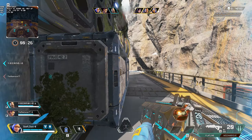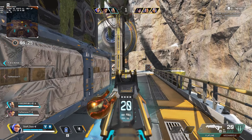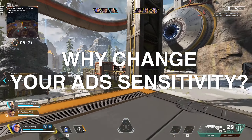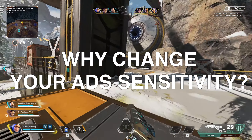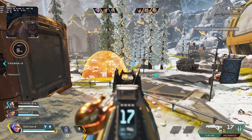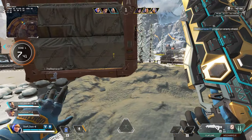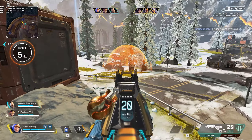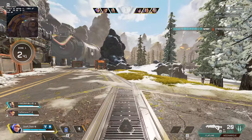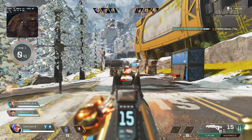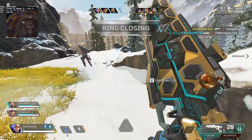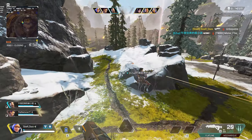I've been seeing lots of comments recently asking about why you should change your ADS sensitivity — and to define that, ADS means aim down sights. So whenever you have your weapon in Apex Legends and you right click or hold the trigger to aim more accurately, the fast answer is really a sensitivity that feels comfortable for you. If you don't know what feels comfortable, don't change it yet — leave it at default. There's no reason to change it.